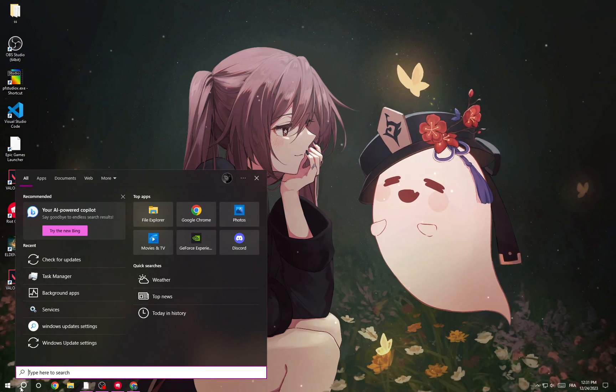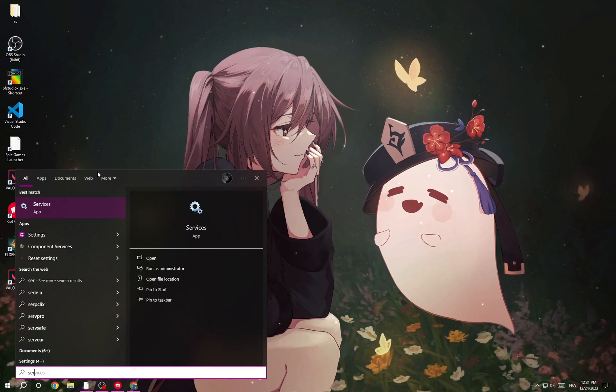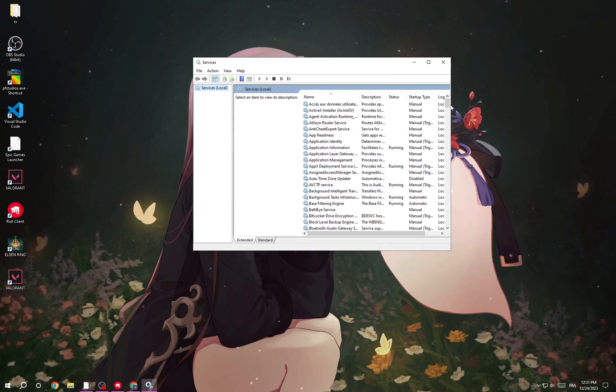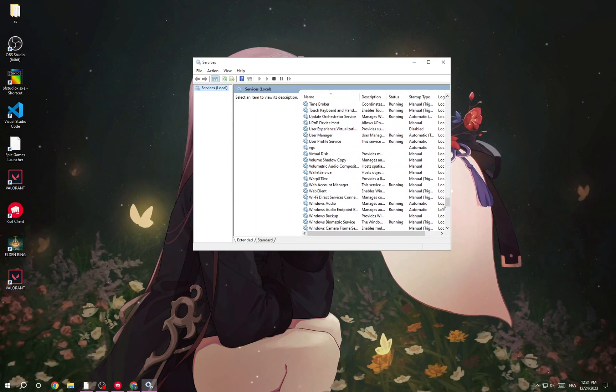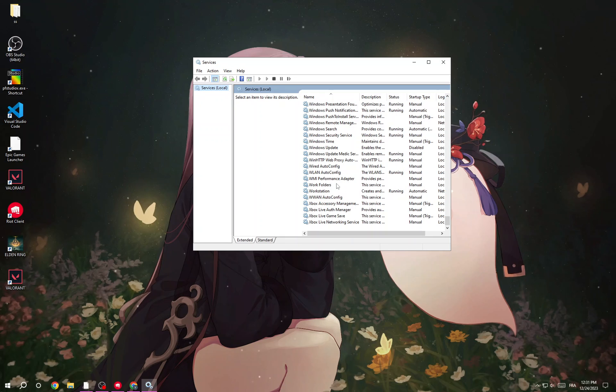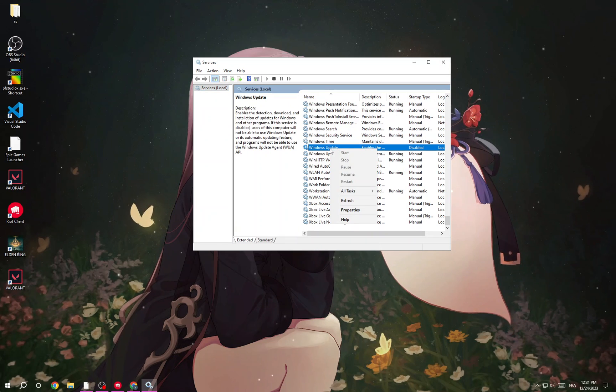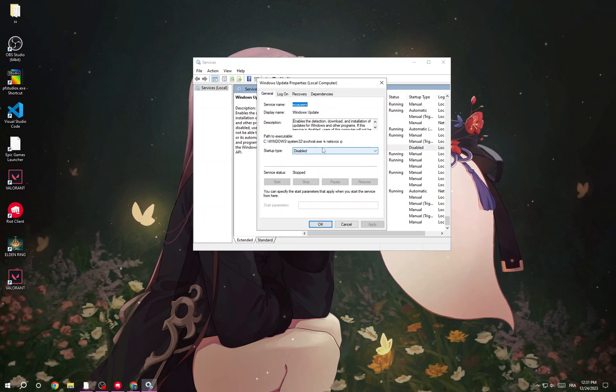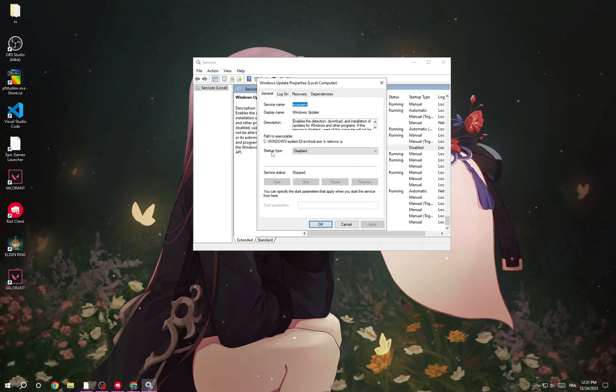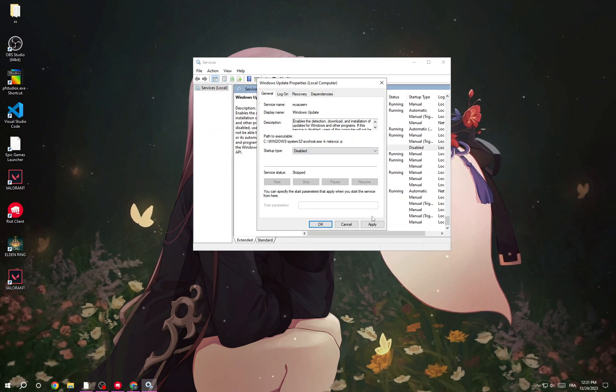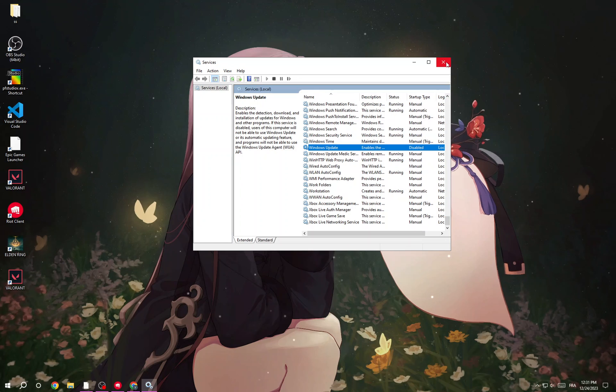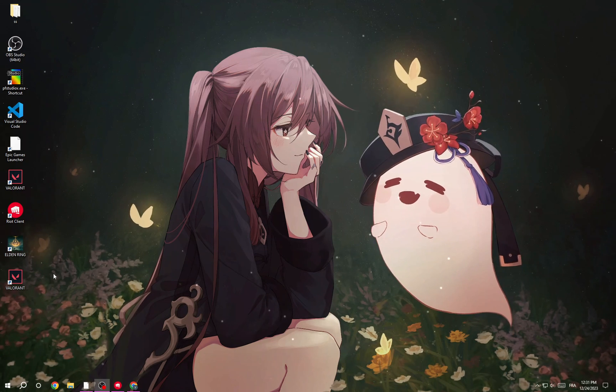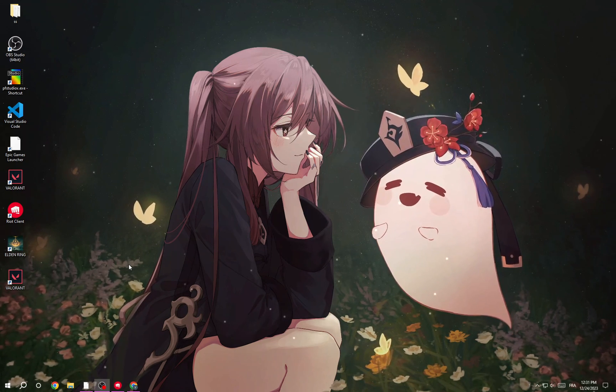Click here and go to Services. Now scroll down until you find Windows Update. Here it is. Right-click on it and then double-click on it. Make sure it's stopped, and also set startup type to disabled. Click Apply and OK. That's it.